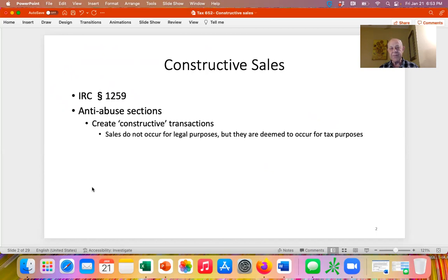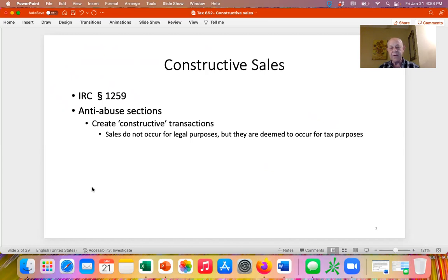Because it's constructive, the sale never occurs for legal purposes. The taxpayer owns property and enters into a transaction that impacts their economic interest—it reduces their risk of loss and eliminates their potential for gain—but legally they haven't sold it; they're still the owner. For tax purposes, however, they're treated as though they sold the property, and to the extent there is any unrealized gain, they have to recognize it. That's what Section 1259 does: it creates sales where no sales have actually occurred.